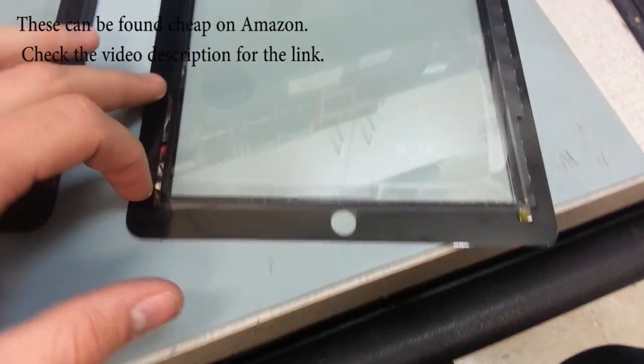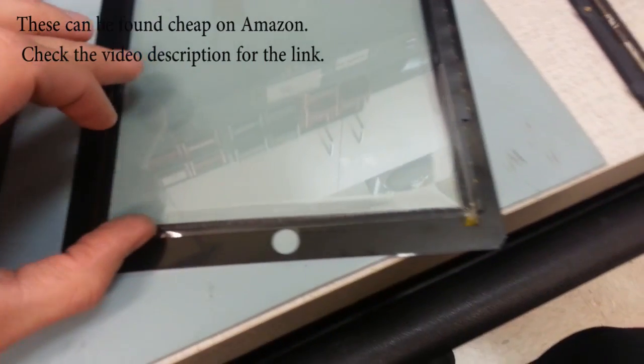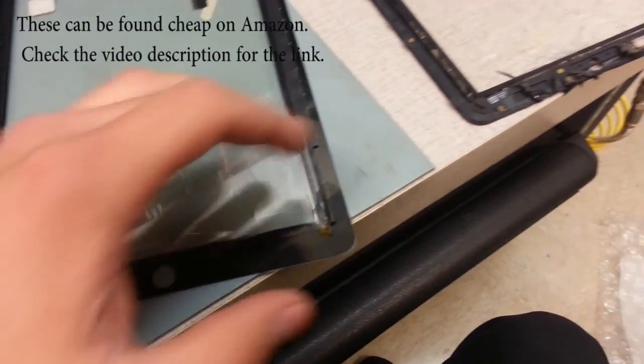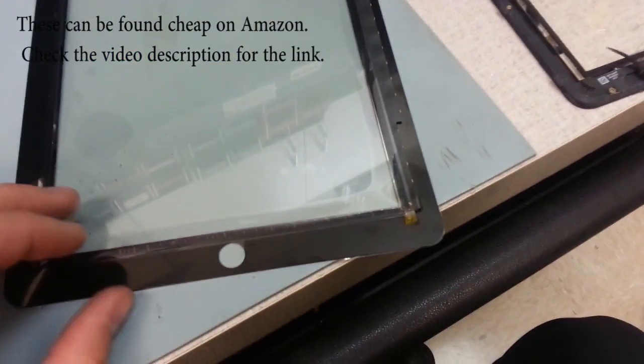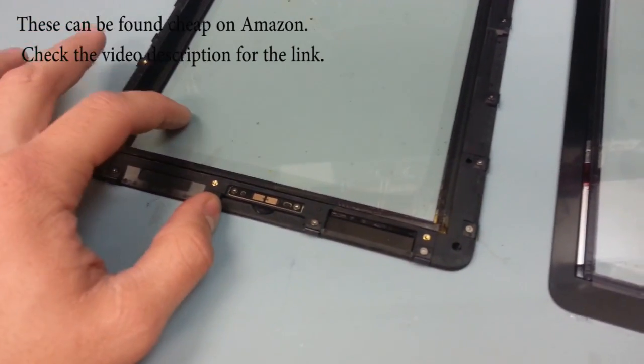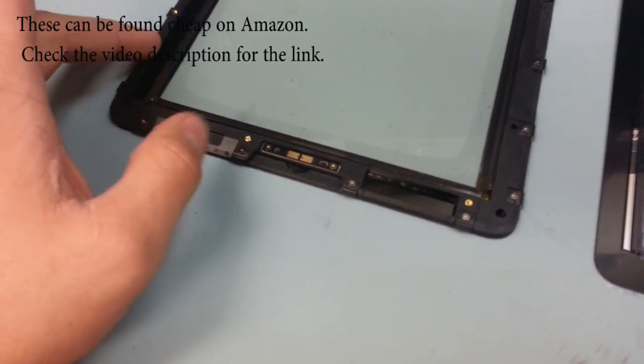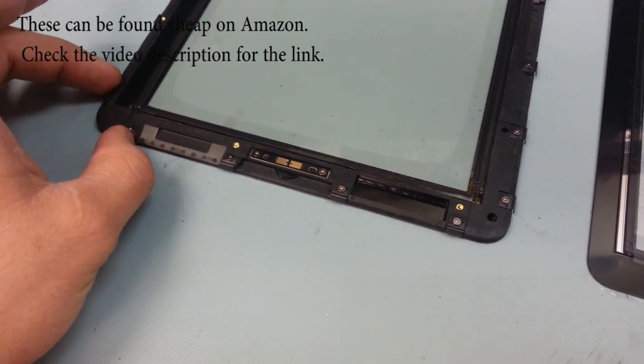So what I had is just the old replacement glass, but it seriously would have taken me a couple of hours to separate the glass from the frame there. So I ended up just spending the same amount of money in getting a digitizer attached to the frame already.